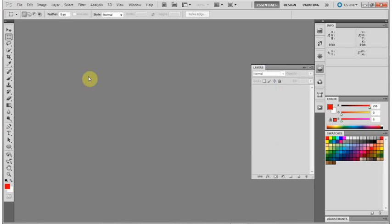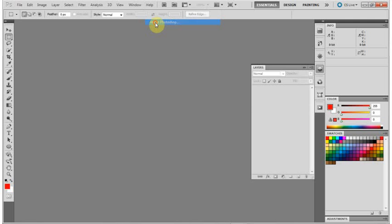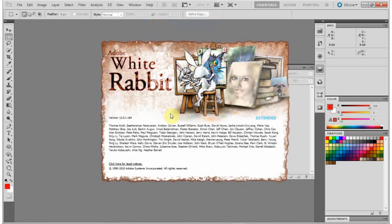This time, I'm going to hold down the Control key. On the Mac, you'd hold down the Apple key or Command key. Keep it held down, click your left mouse button, keep that held down. With the key held down, let go of the mouse button over About Photoshop, and this little splash screen appears.